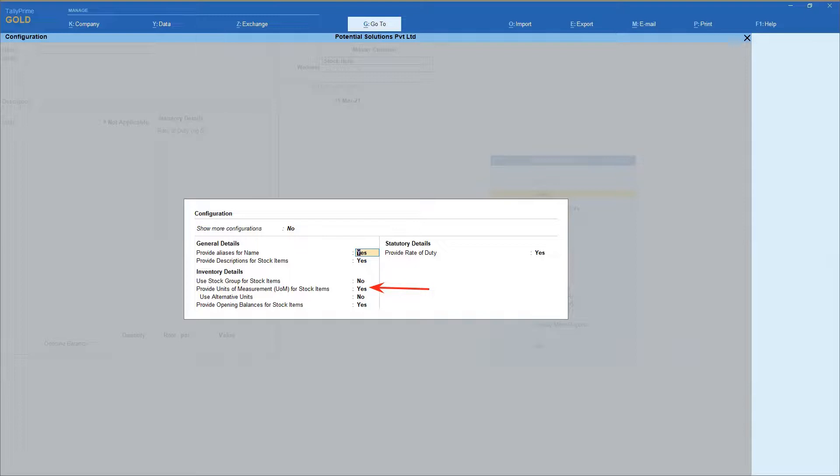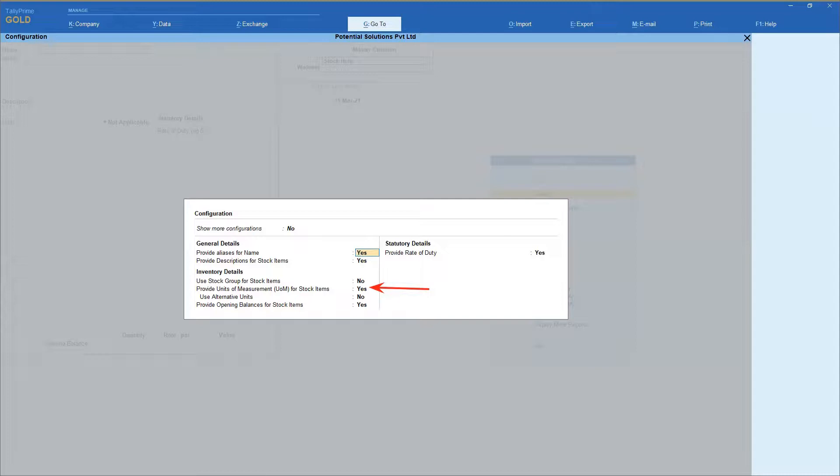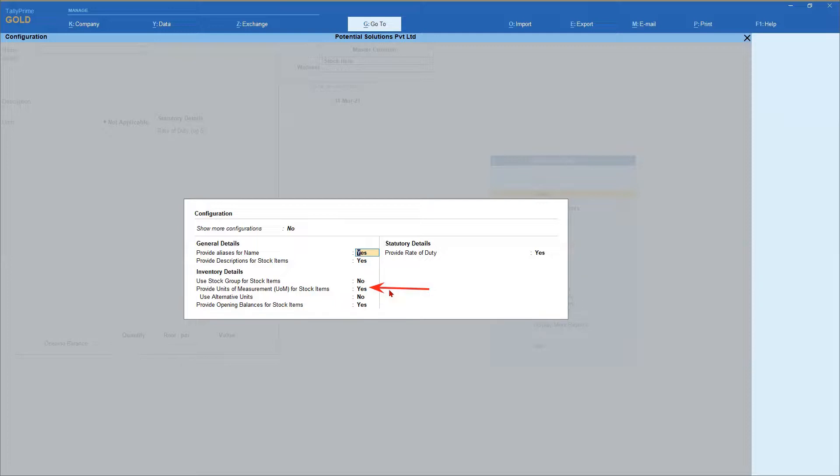A simple unit of measure is an example that we discussed earlier that is numbers, kgs, etc., which we also learned in our earlier session how to create a simple unit of measure in Tally. Let us understand the option here and the impact of setting this option to no. We will take a use case to understand this configuration.